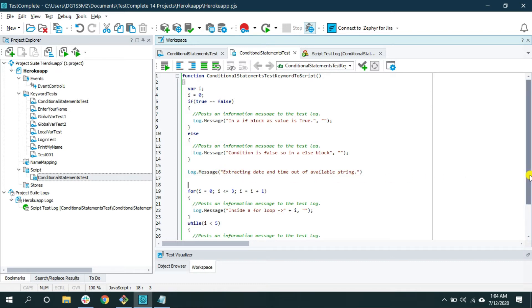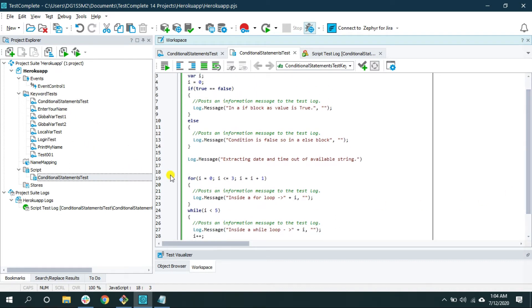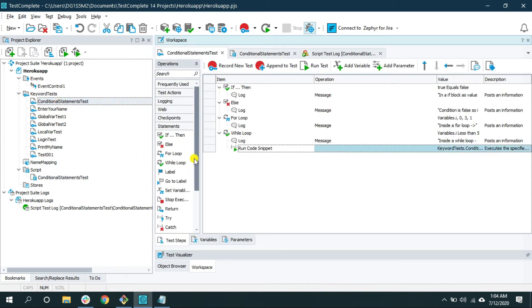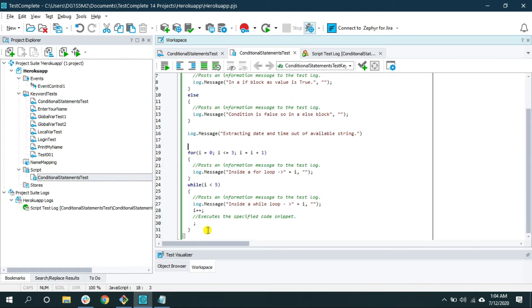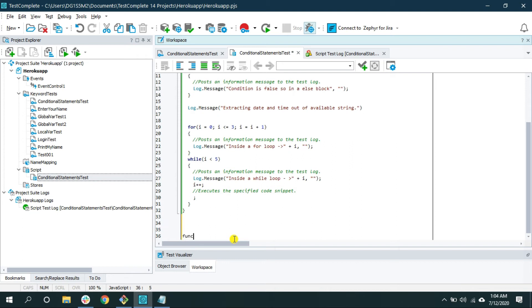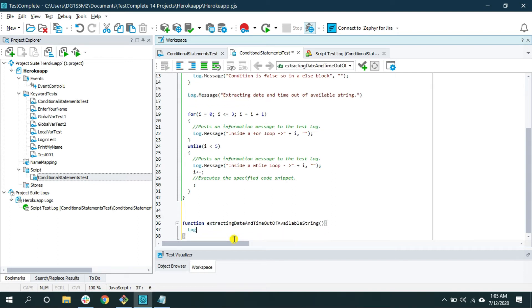However, if it was just one line of code you wanted to add, the better approach is to write a small function and call it inside the keyword test, then run it from the keyword test. Record all the actions you can using keyword test via the user action recorder, and only when you hit a situation where you can no longer record — create a function inside the script folder. Let me create one: 'function extractingDateAndTimeOutOfAvailableString' with a log message inside.